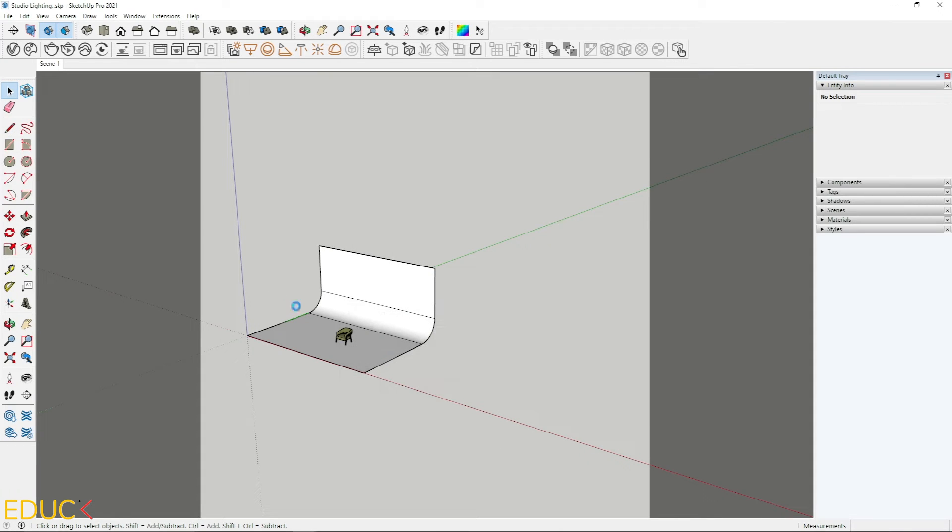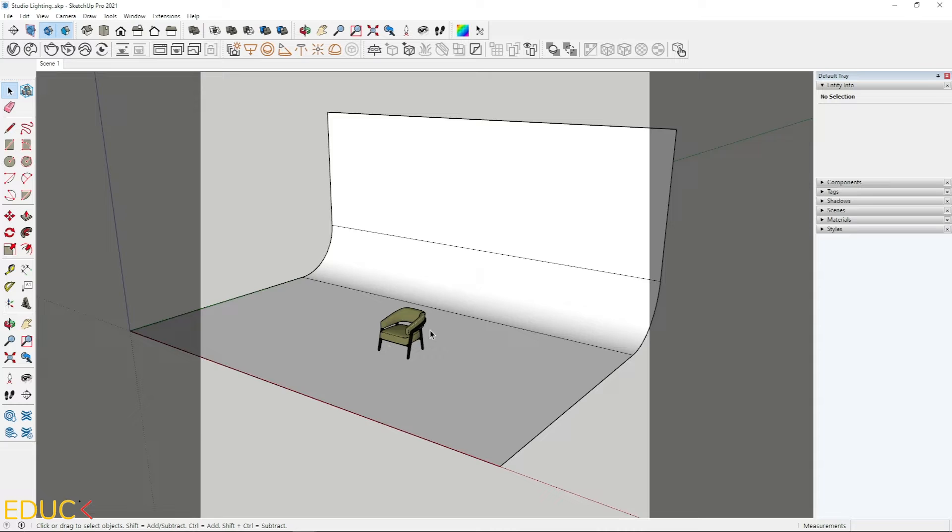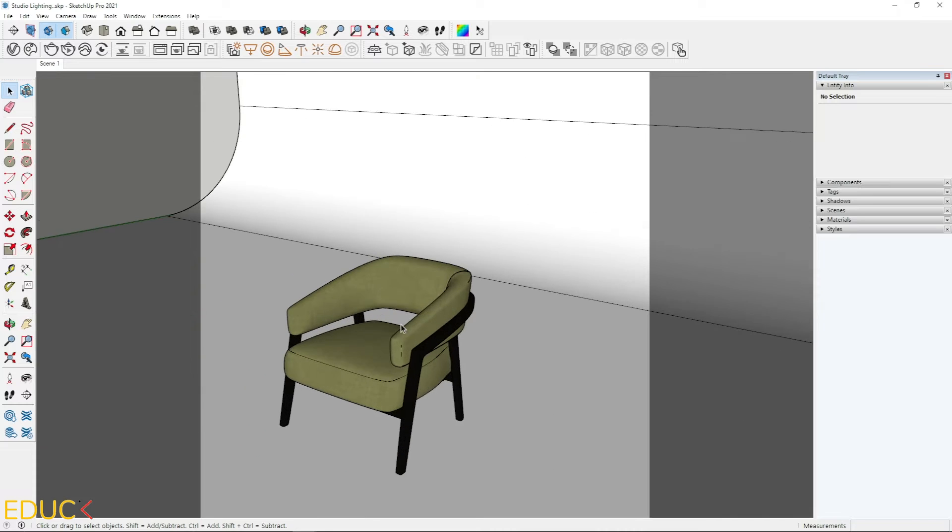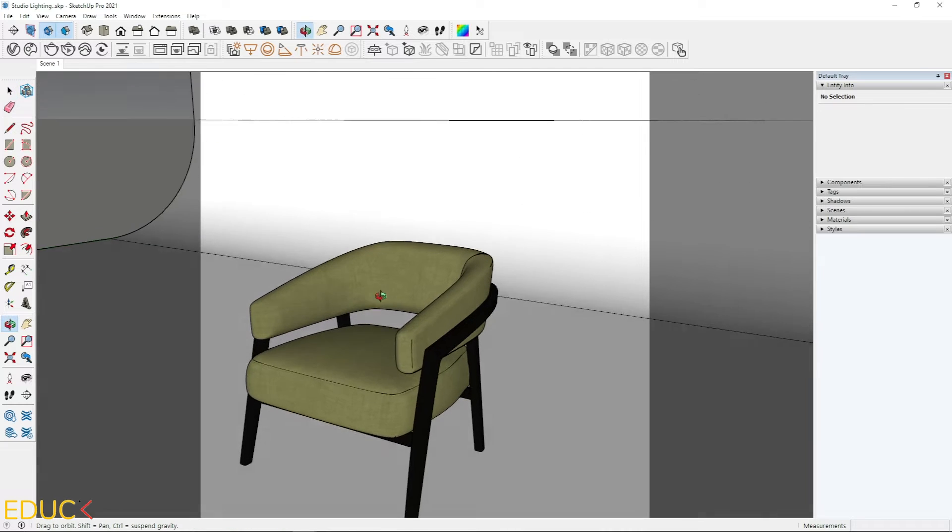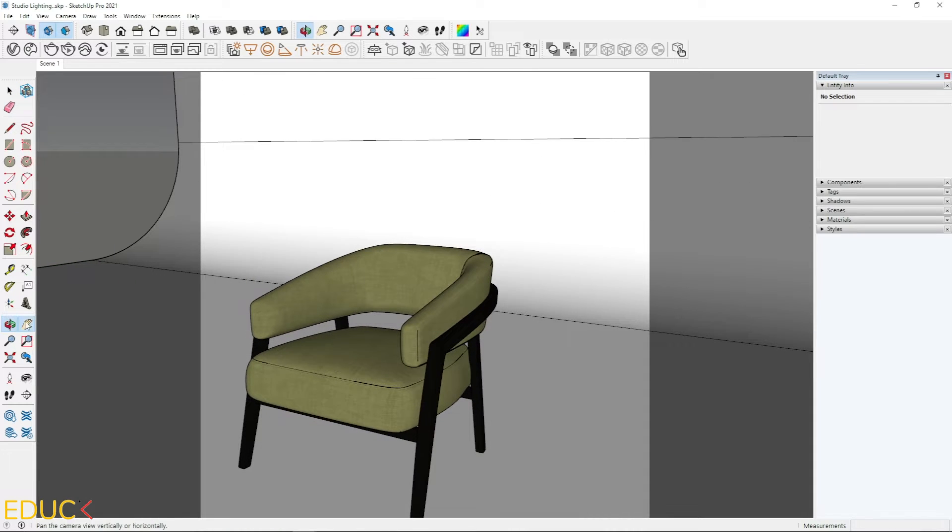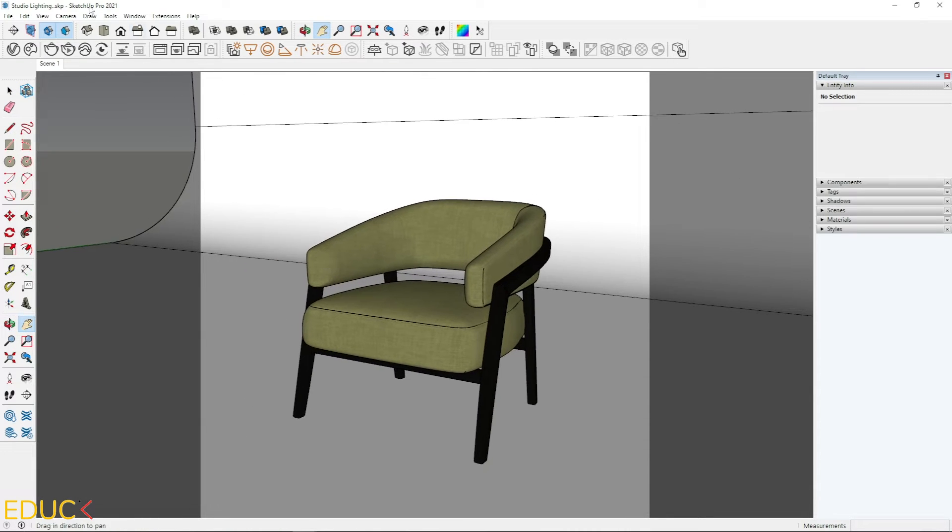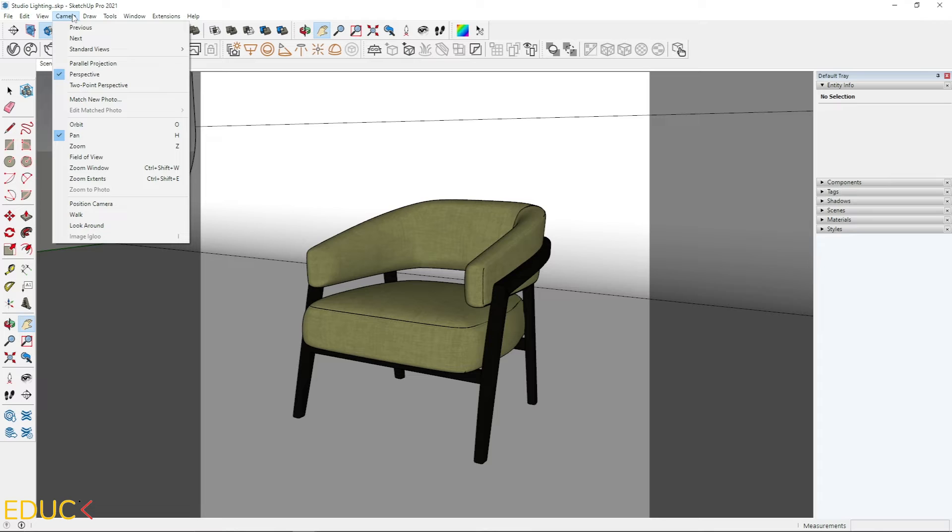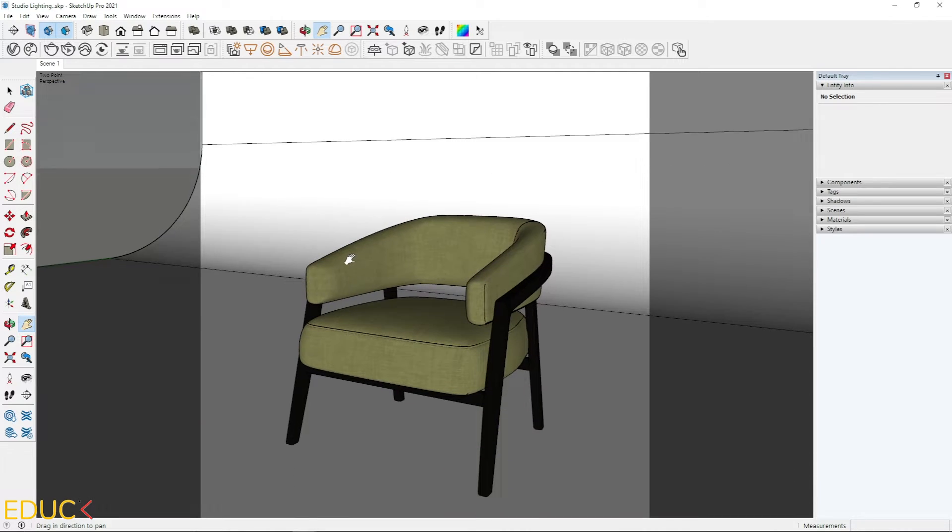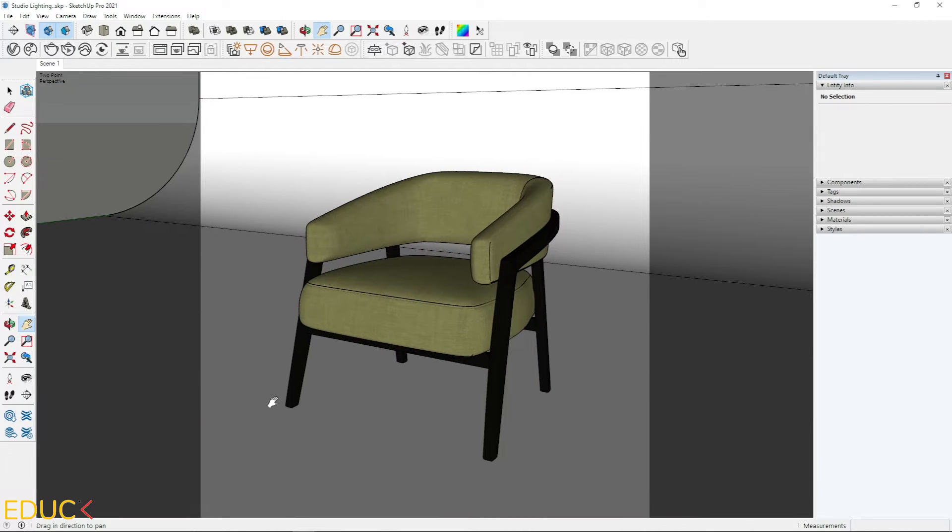It's time to create the view. I come a little closer and set the view correctly. I go to the camera tab, then I change it to two point perspective and it's fine.